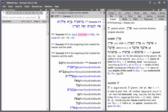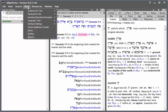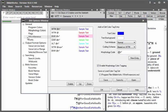And remember that you can always turn this off by going to Tools, Options, and unchecking Enable Morphology Color Tagging. Click OK.